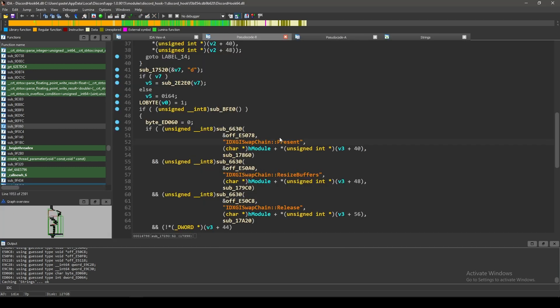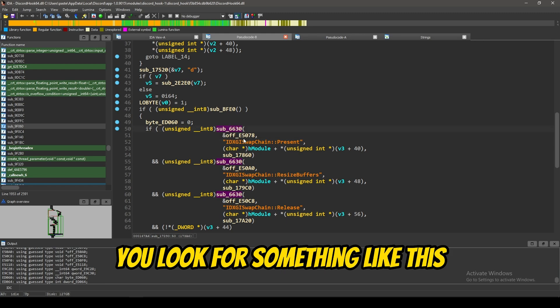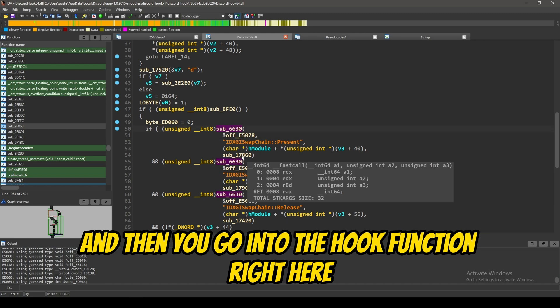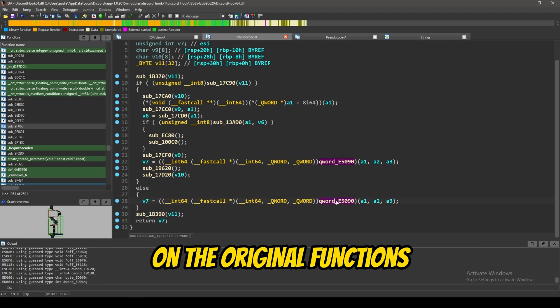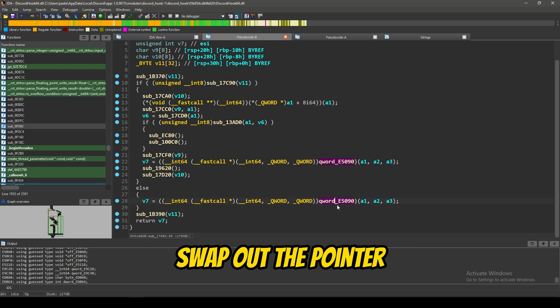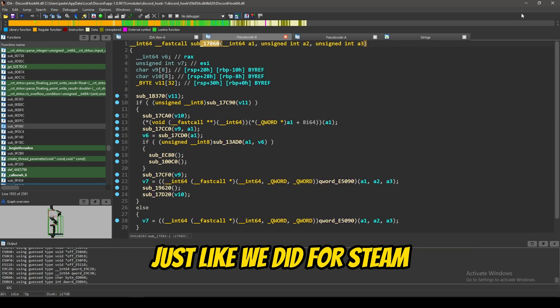You'd go here. You'd press F5. You'd look for something like this. And, then you'd go into the hook function right here. Find the original function. Swap out the pointer. Or, you can just call discord's hook function, just like we did for Steam. And, you'd go from there.